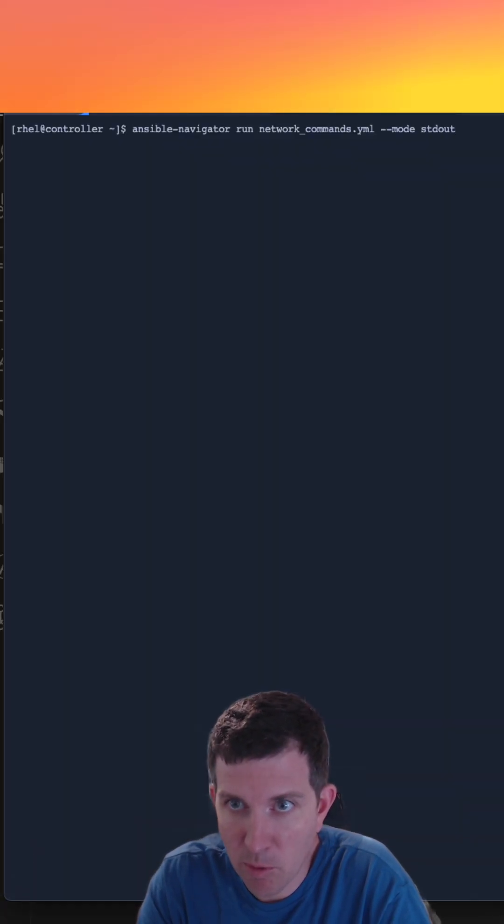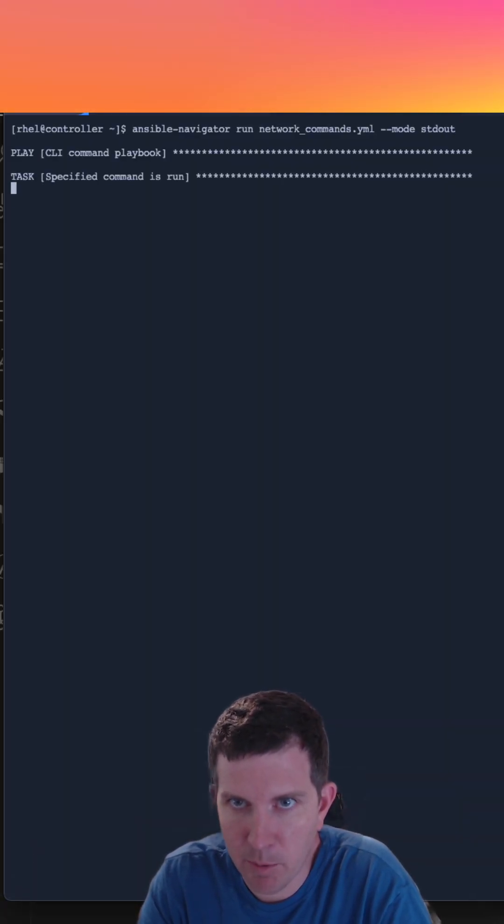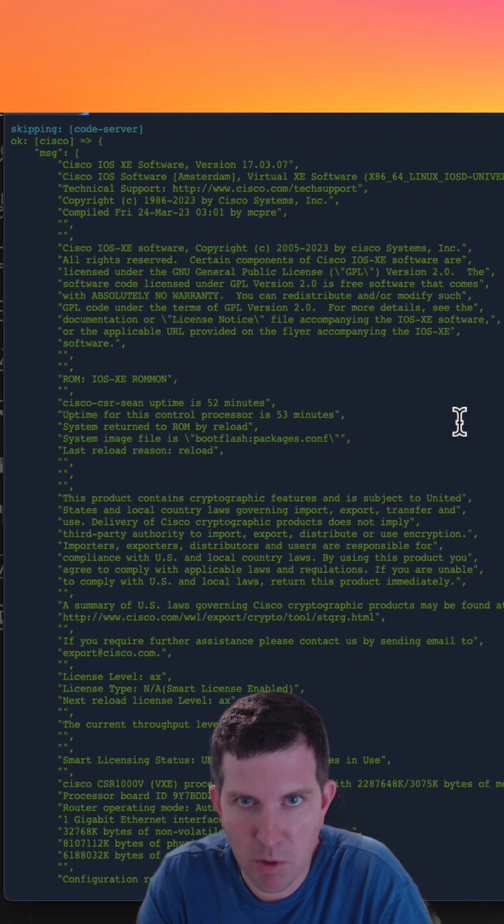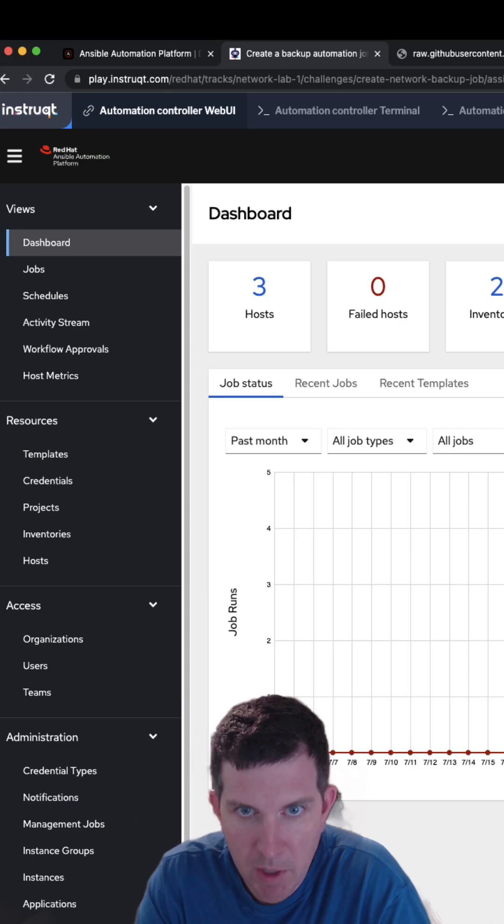First I'm going to show how we run it on the command line with Ansible Navigator. I'm going to do mode standard out and you see it's just returning show version down to my terminal window.